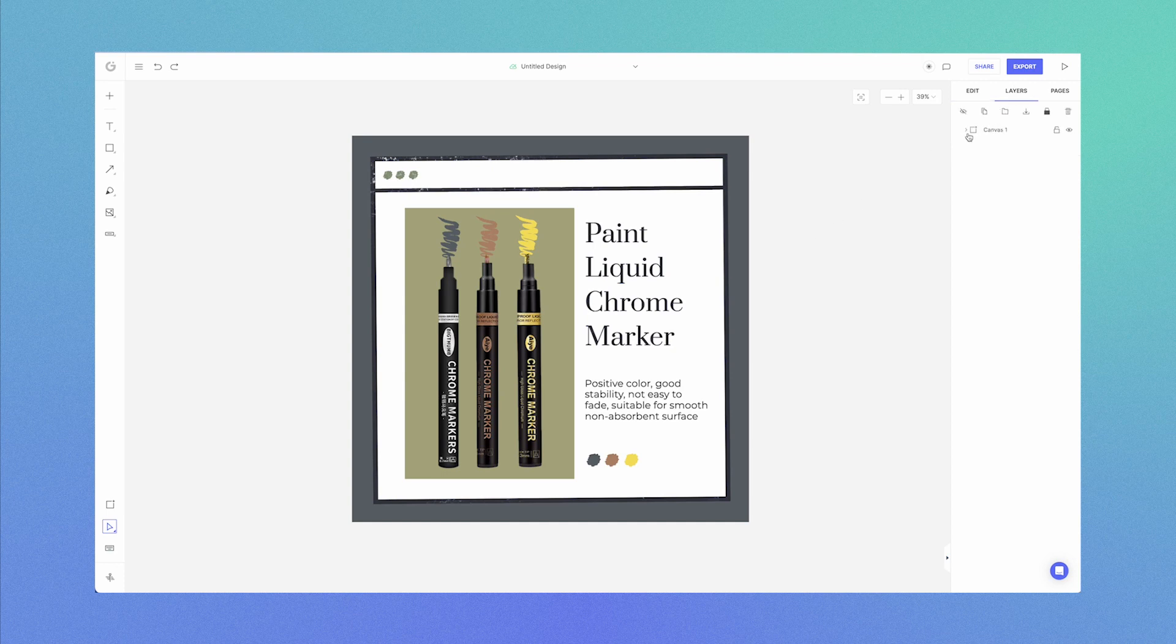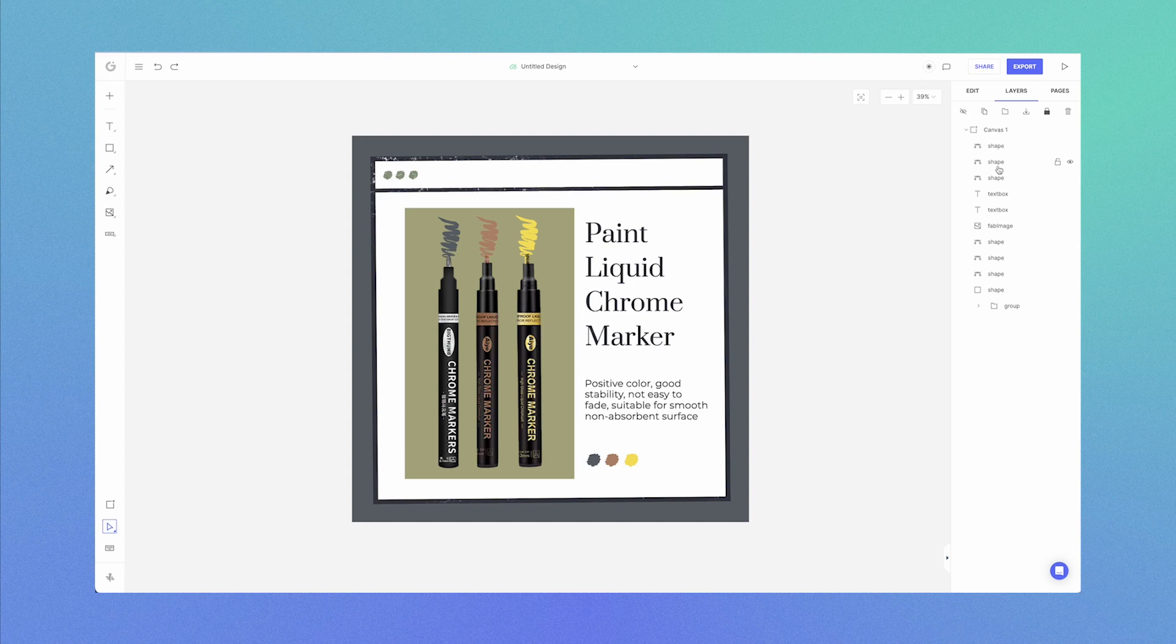You can see you have one single canvas currently on the page. Now once you hit this drop-down you can actually see the different elements inside of the canvas. That's how the mechanics of Glorify works.